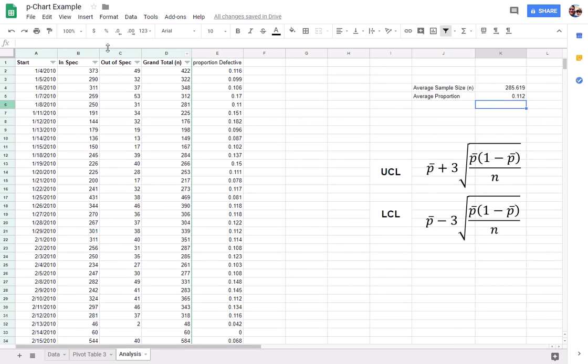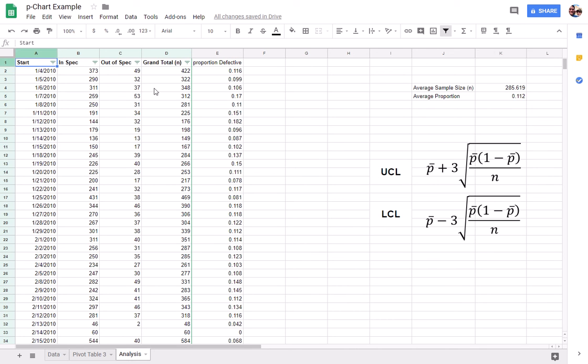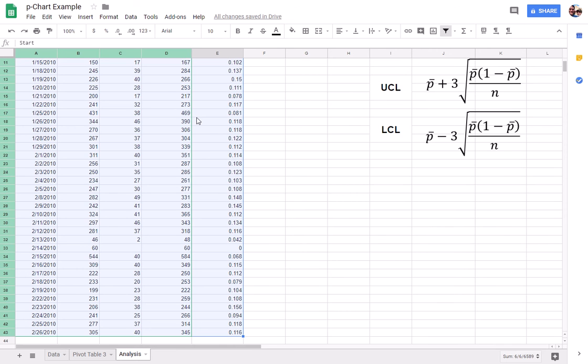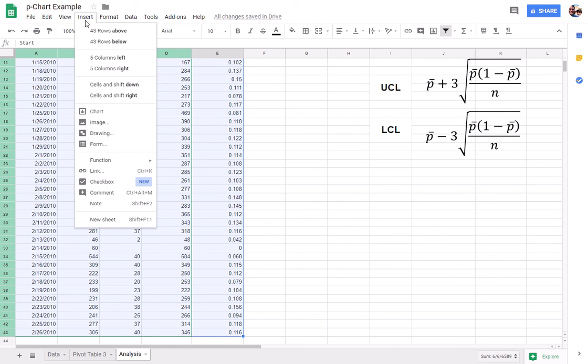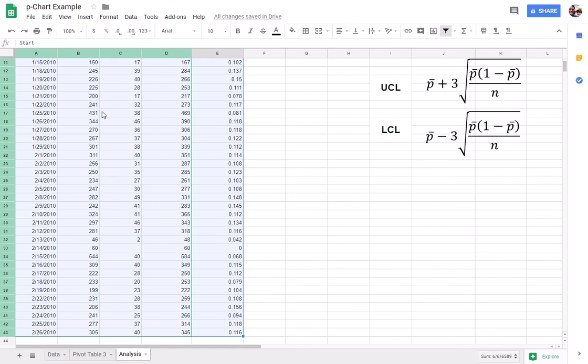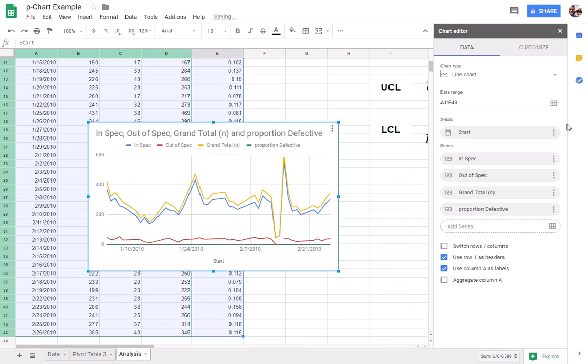Alright, so now we've got, for each day, the total that was created, the total that was out of specifications, and the proportion that was out of specifications. So what we can do is take a quick look at this and see what this does look like from a chart perspective.